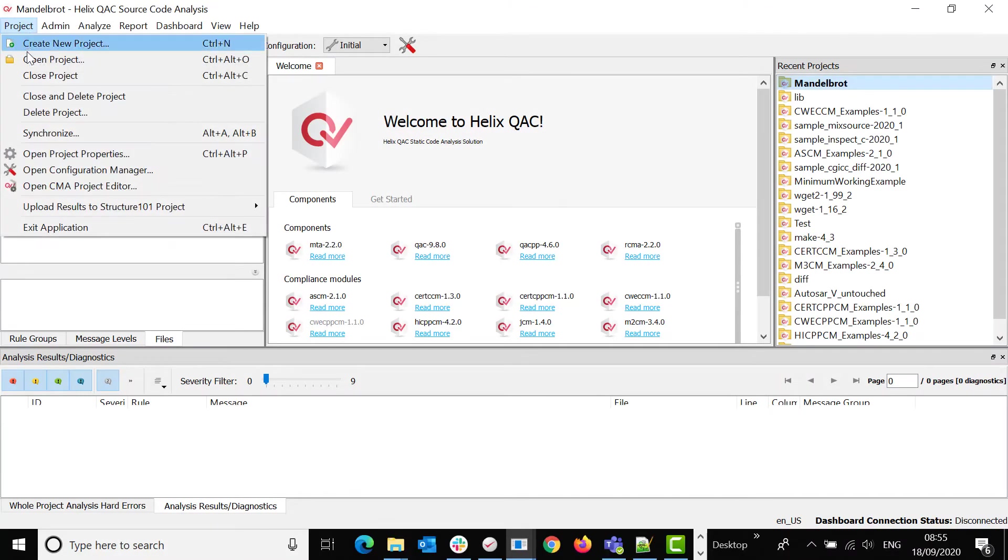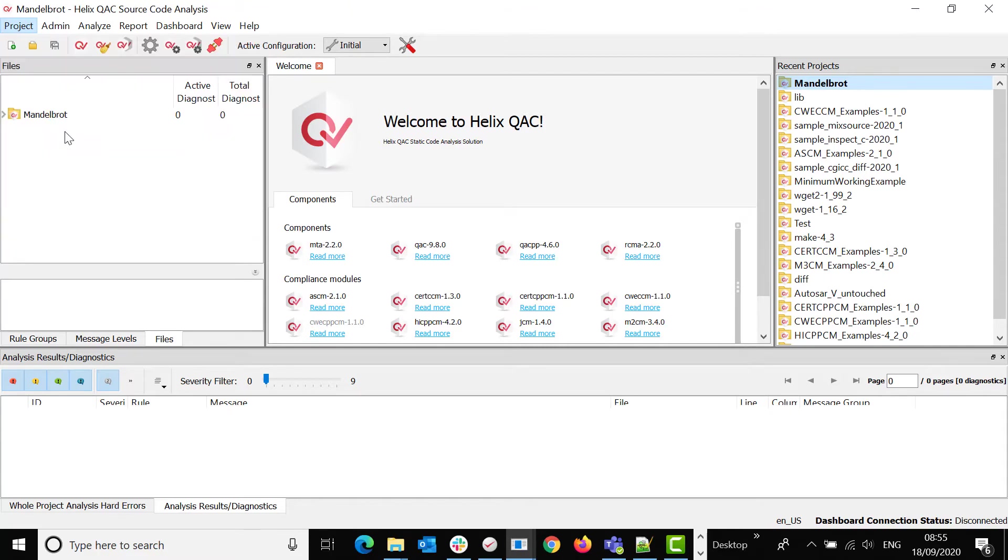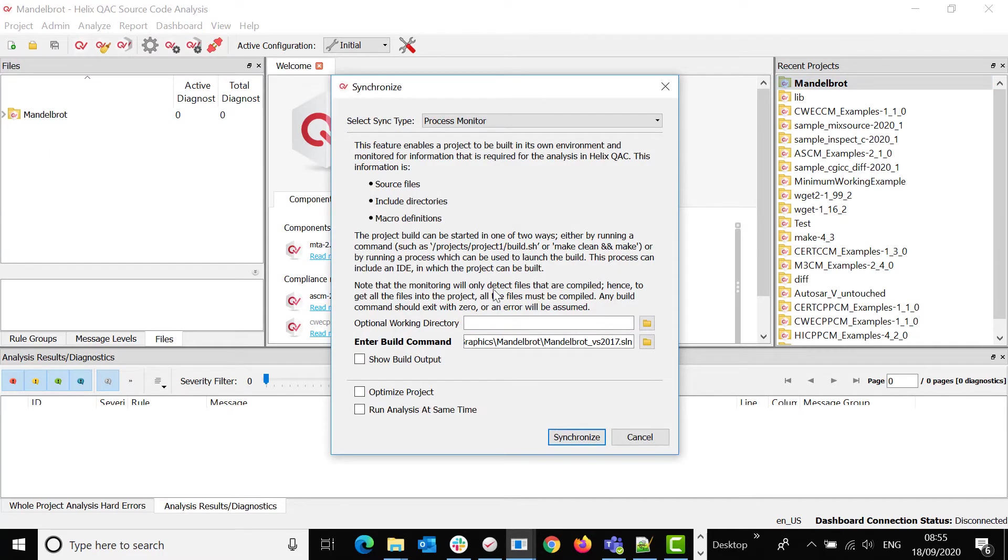Go to Project, Synchronize, and when the Synchronize window opens, you have various choices.